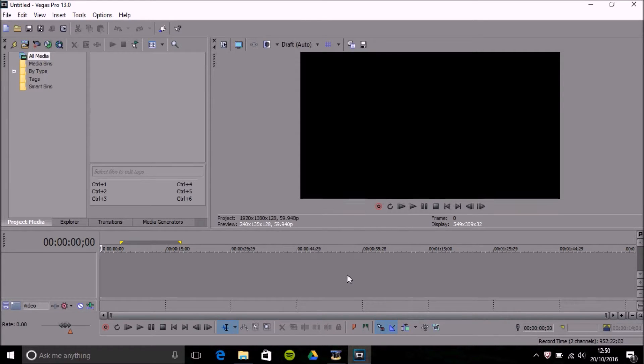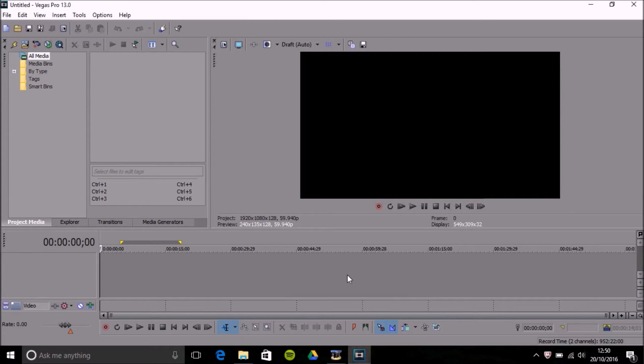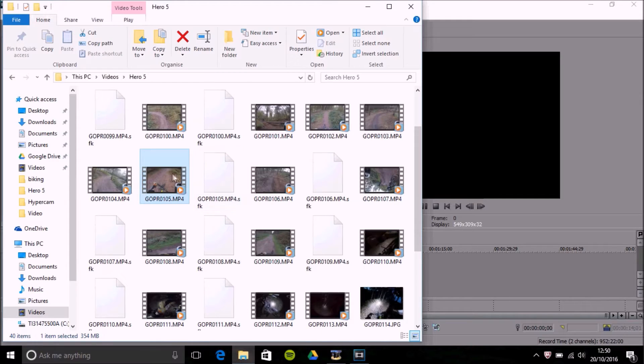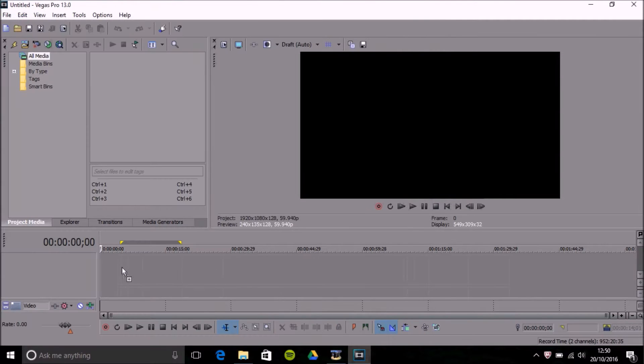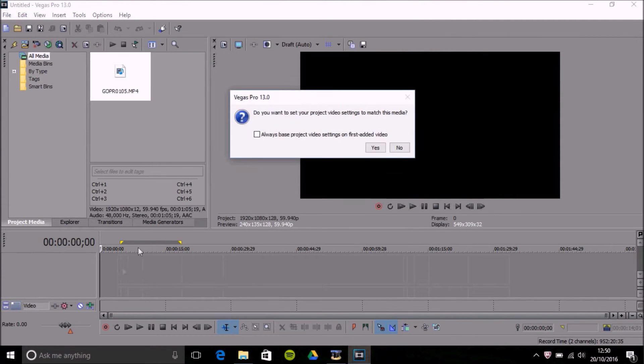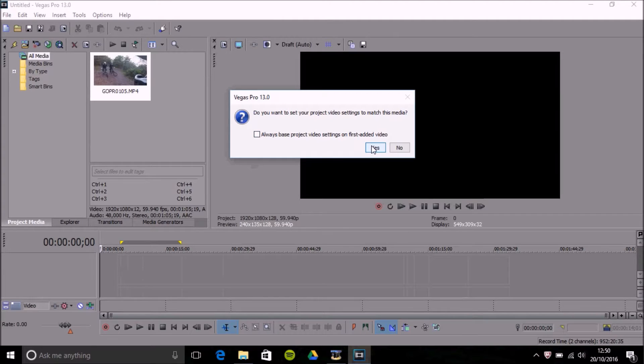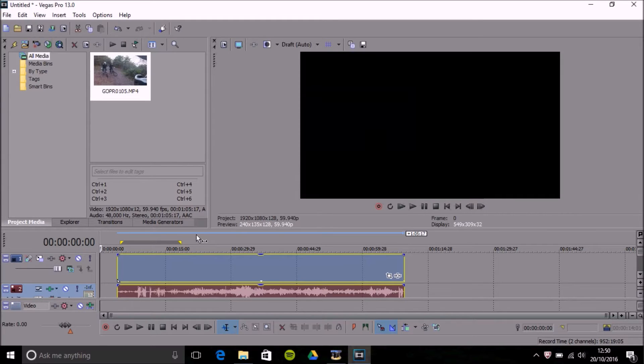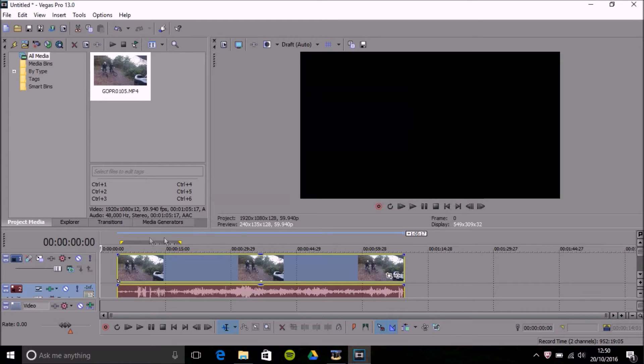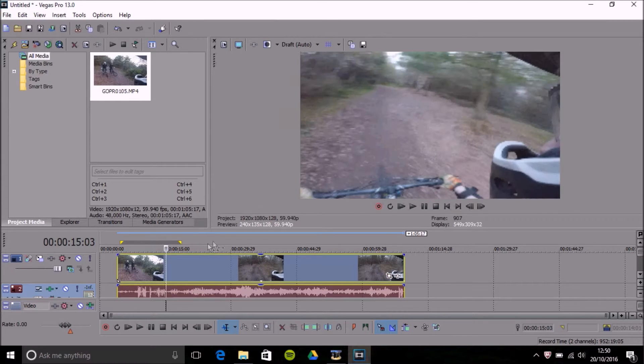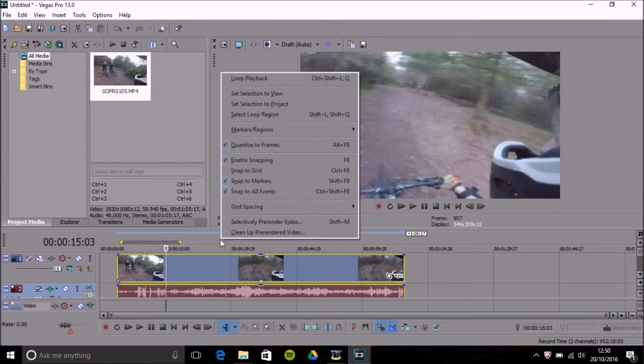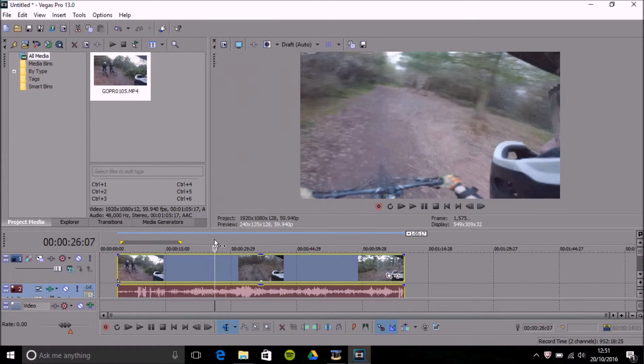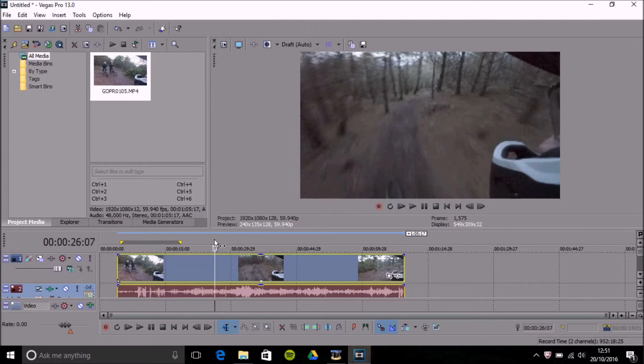First of all you'd want to start with your project settings. Usually when you add a clip you're going to get prompted to basically select your project video settings if you want it to match the media that you're using. If you select yes then it's going to match what video you've just added. Now the problem is if you have other videos that you want to add with lower frame rates, this isn't going to work.